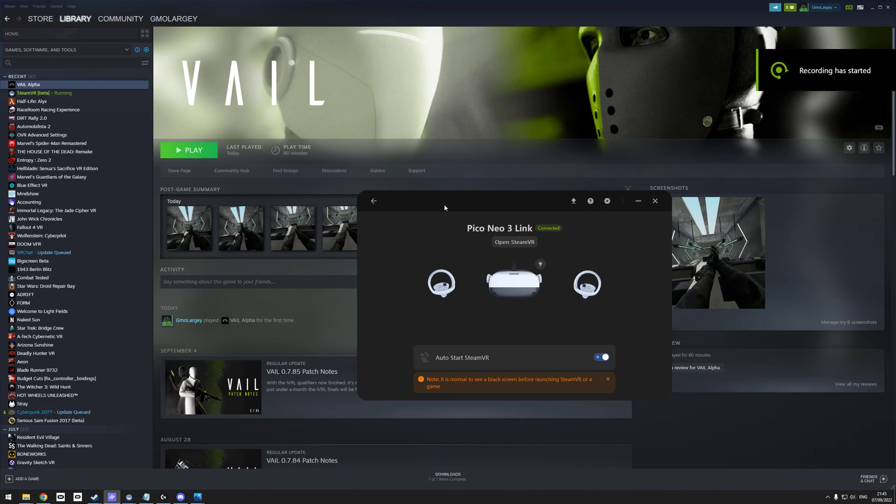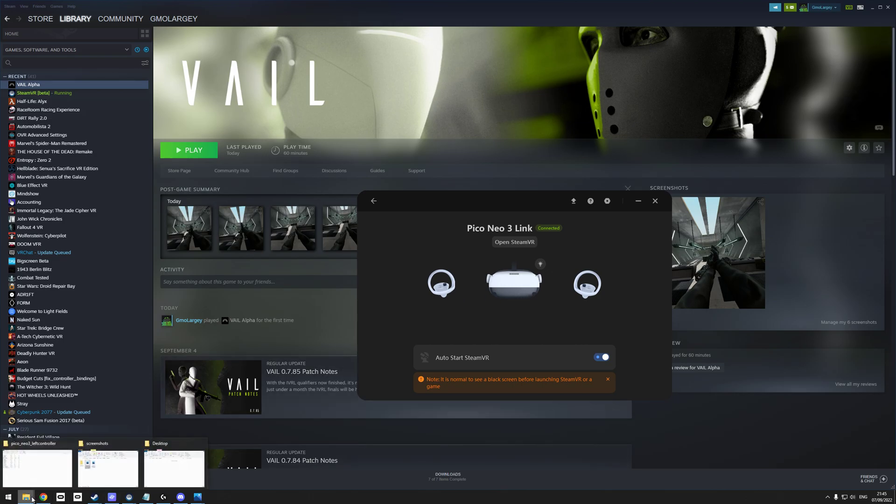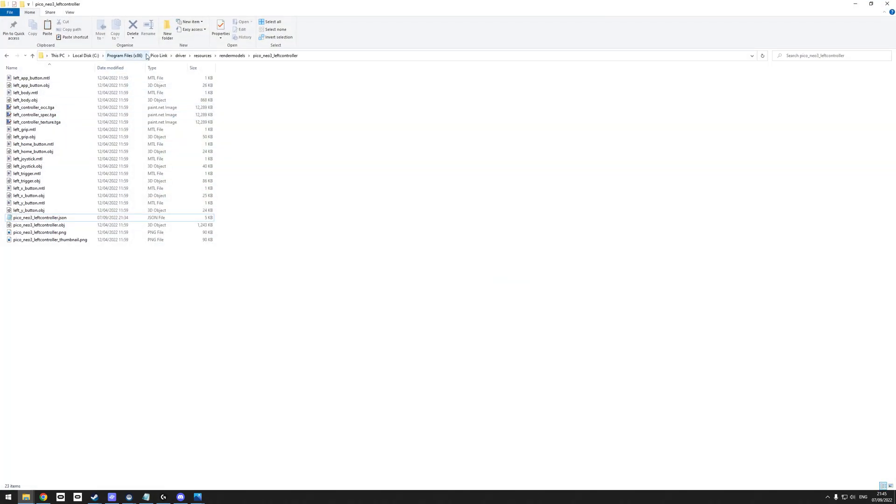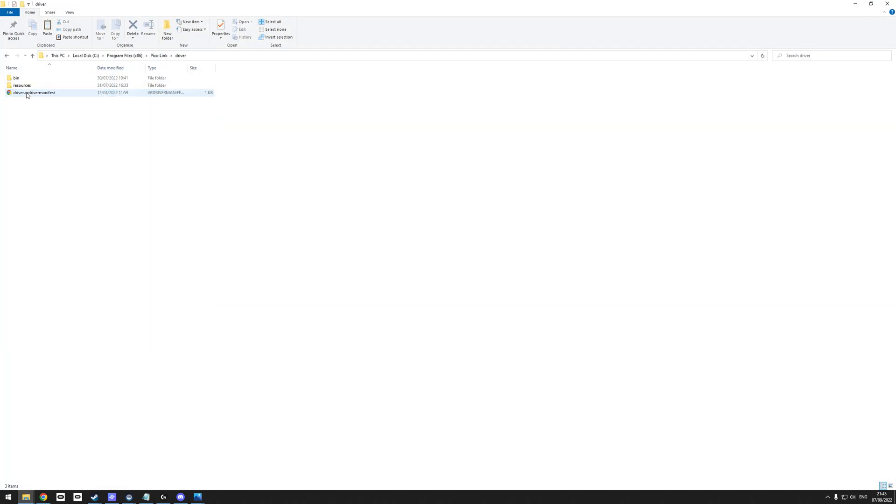Okay guys, another quick unscripted video on the Pico. I found the majority of games are fine with these Pico controller models and how they change in SteamVR. There are a few instances where you probably need to change back to the Oculus or Vive ones through the driver file, which is in your install directory, in the Pico Link driver.